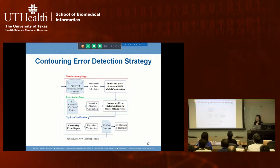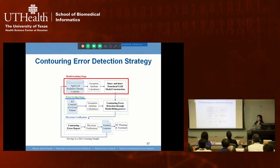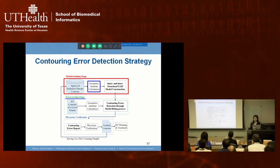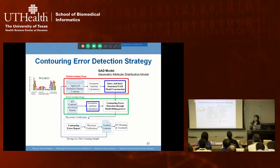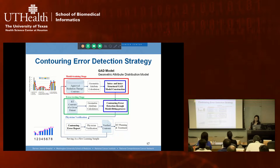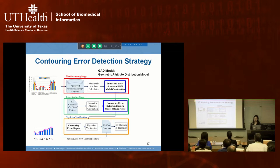We developed a contouring error detection strategy with a model training stage and an error testing stage. In training, doctor-approved contours generate geometric attribute properties to build inter- and intra-structure models using principal component analysis. For a new patient in the error testing stage, we calculate geometric attributes and perform a model-fitting process to detect mismatches, generating an error detection result that is reported for doctor approval.